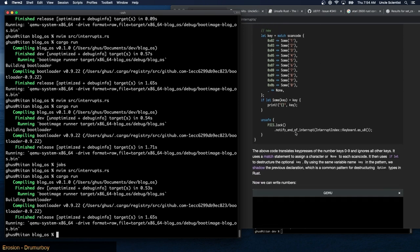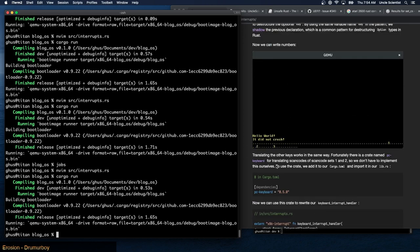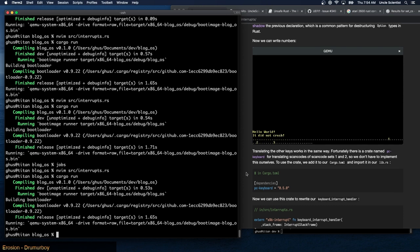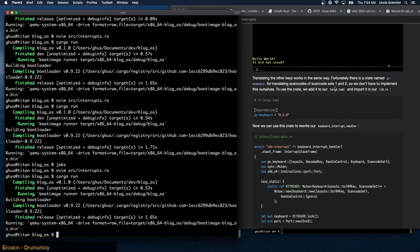We don't want to write a giant match statement for every key. Fortunately there's a crate named pc-keyboard for translating scan code sets 1 and 2, so we don't have to implement this ourselves. We add pc-keyboard = "0.5.0" as a dependency.